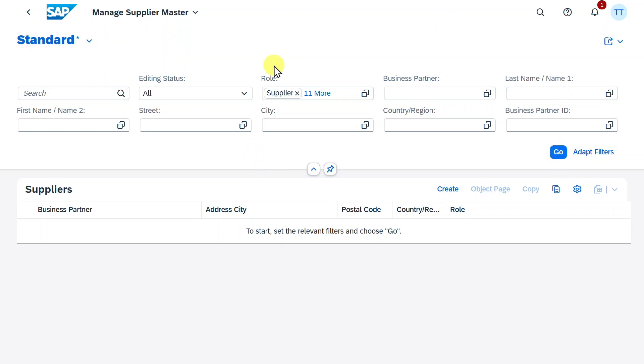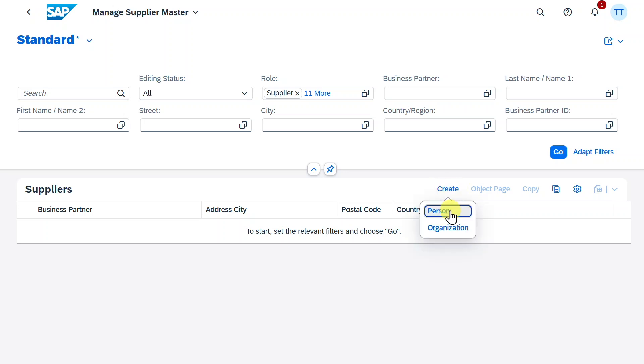We could search for existing suppliers by inserting our filter criteria and then clicking on Go, but for now we will create a new one from scratch. So we click on Create. We can decide whether we want to create a person or an organization. For now we will say Organization.